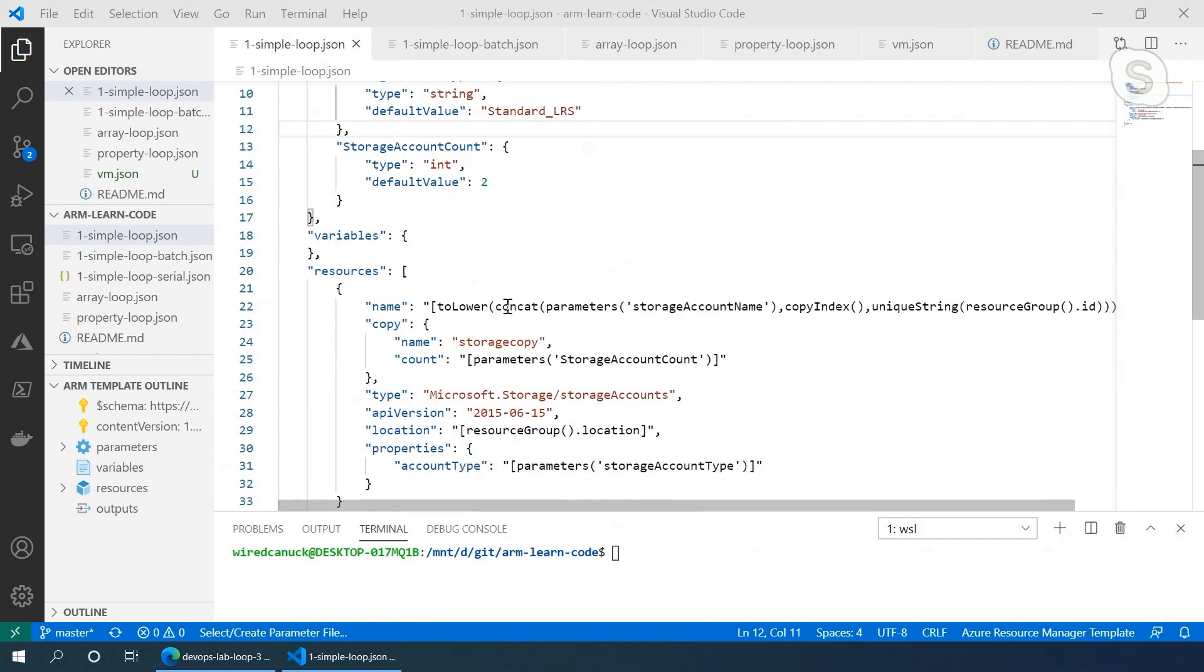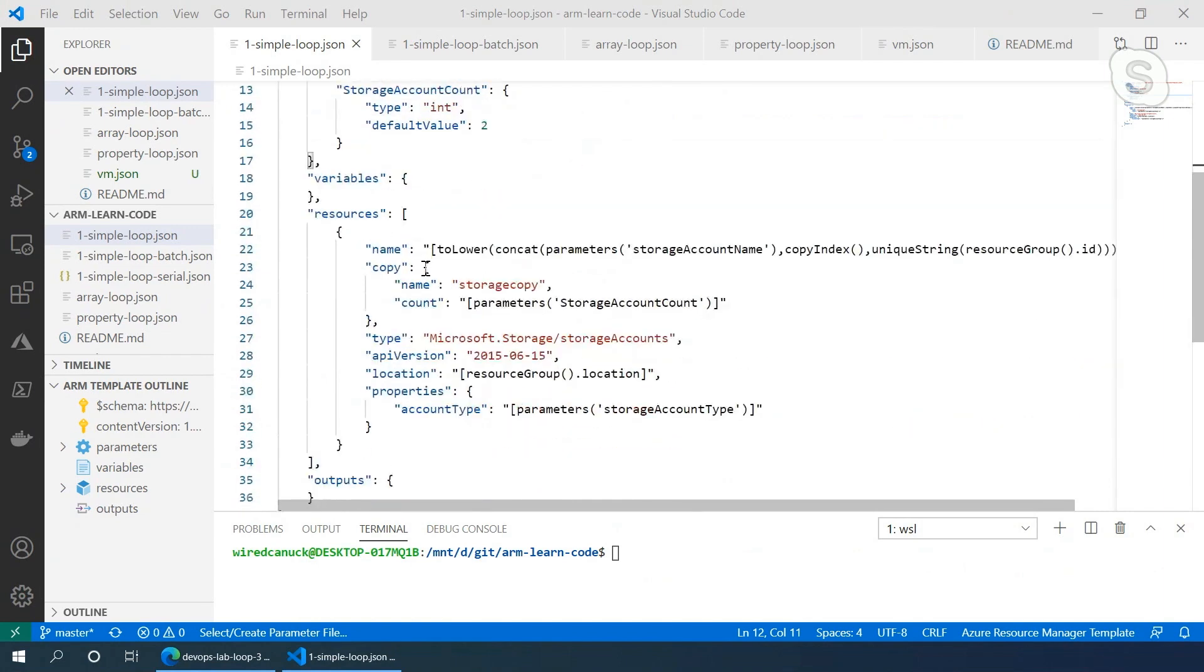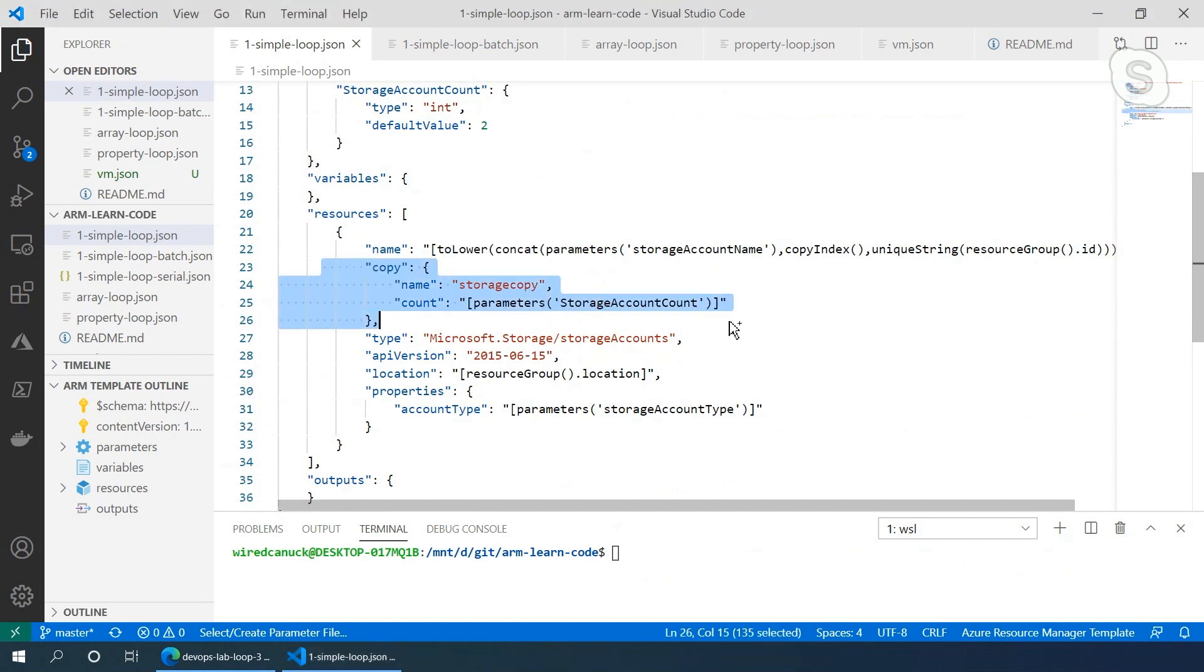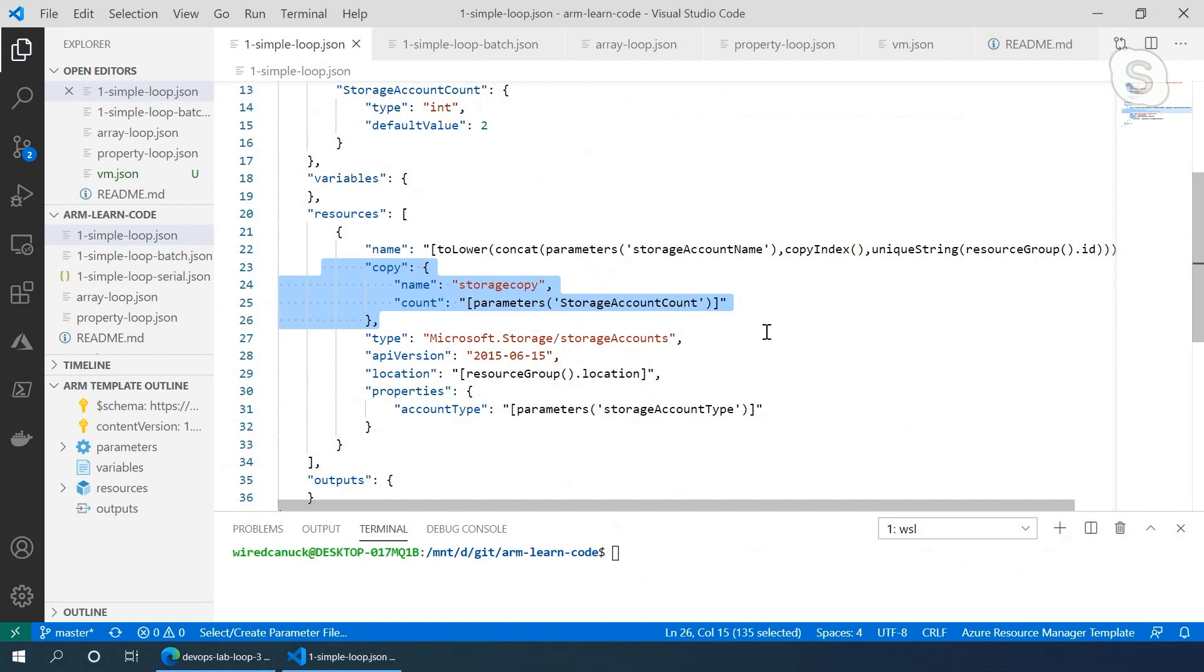Then when I look at the resource itself, the only difference is this section here where we're actually saying for this resource that I'm going to call storage account, there's a copy loop. The name of the loop is storage copy. The name of the loop means absolutely nothing outside of helping it count how many iterations of that particular resource I want to deploy. Then it just goes through and says I want to deploy it two times in this particular case.